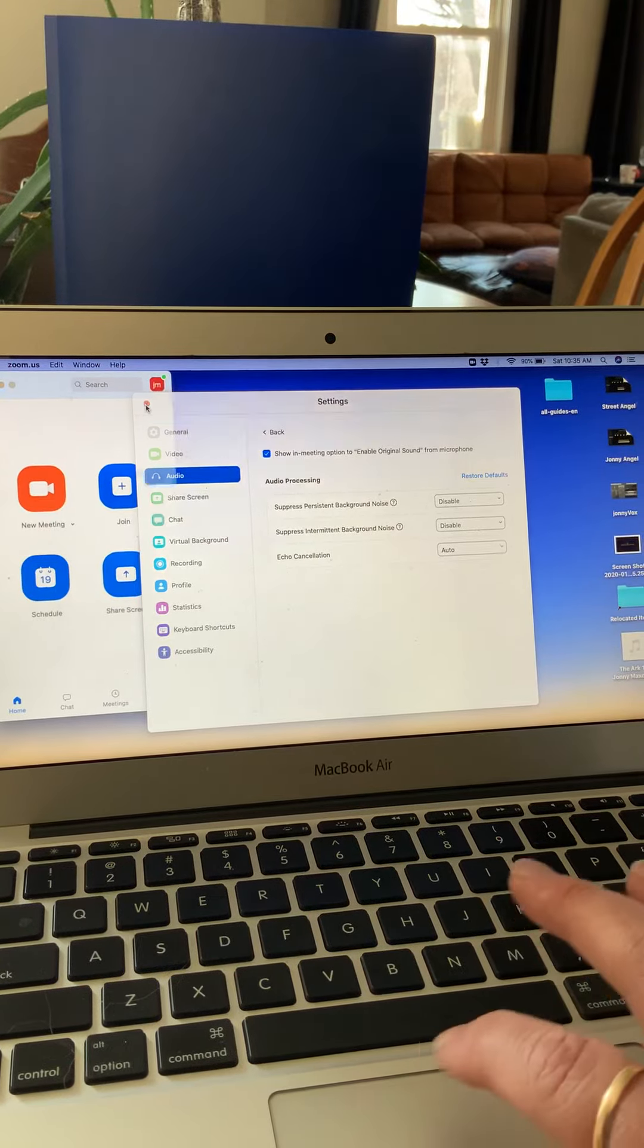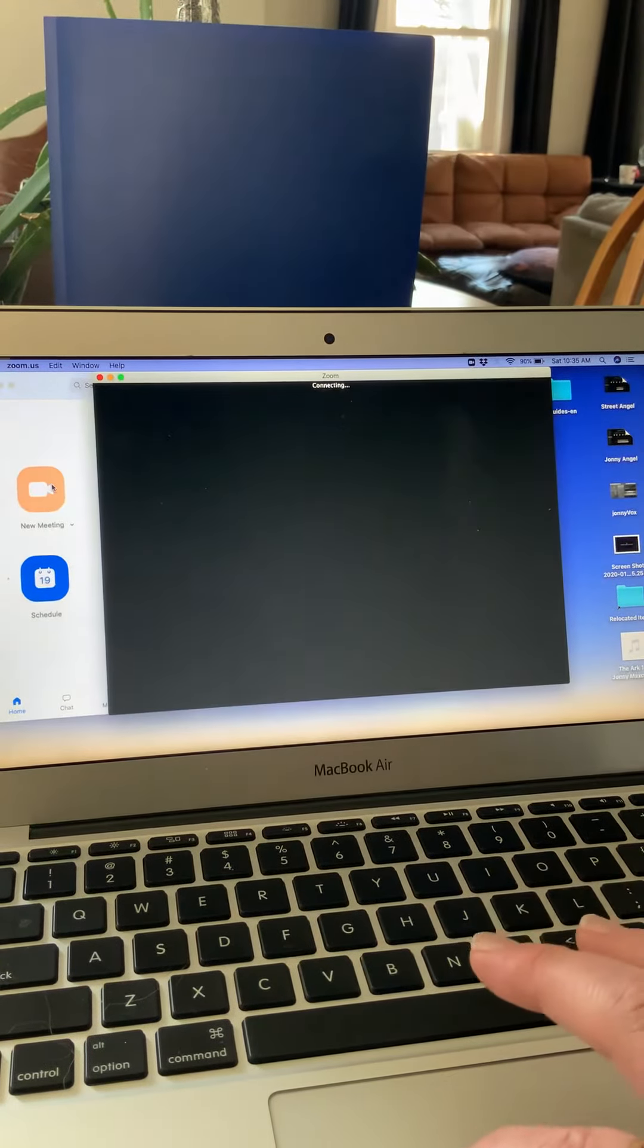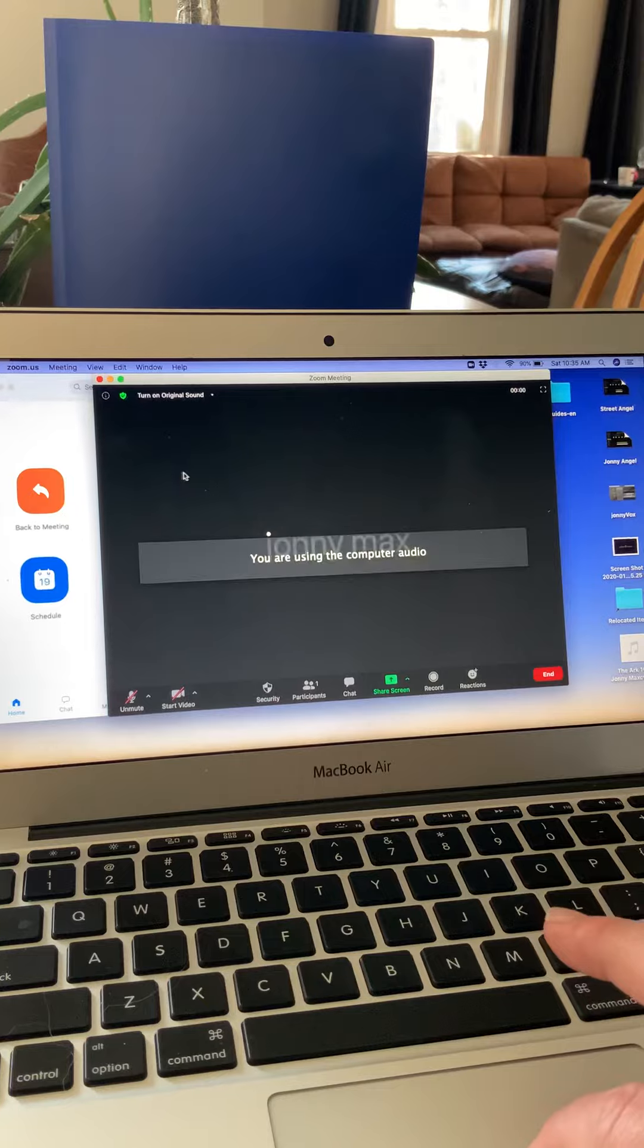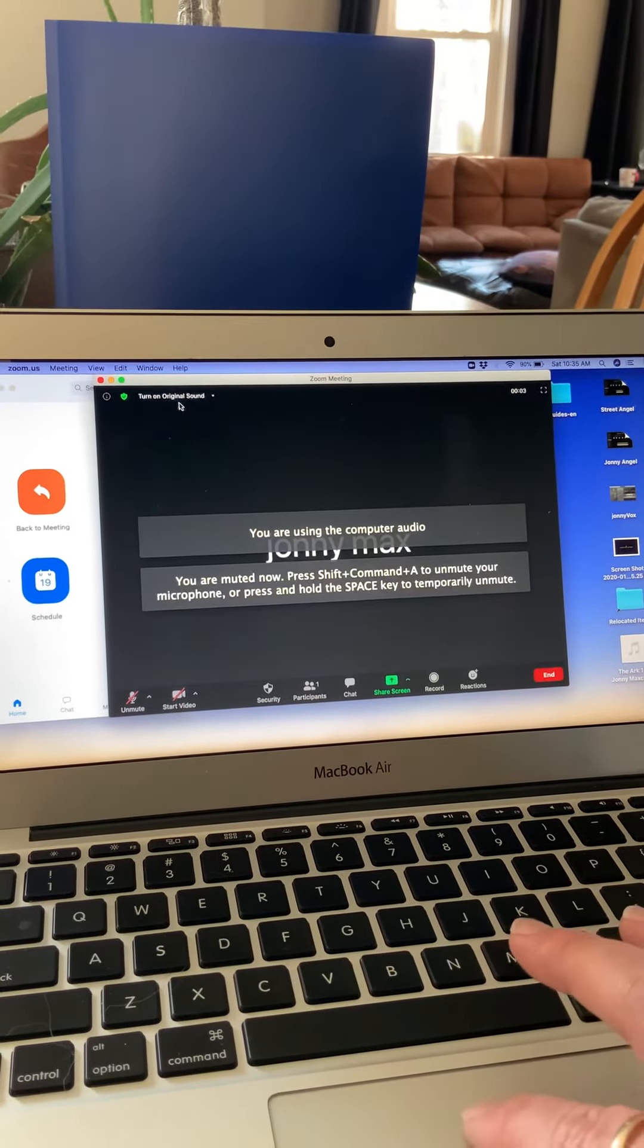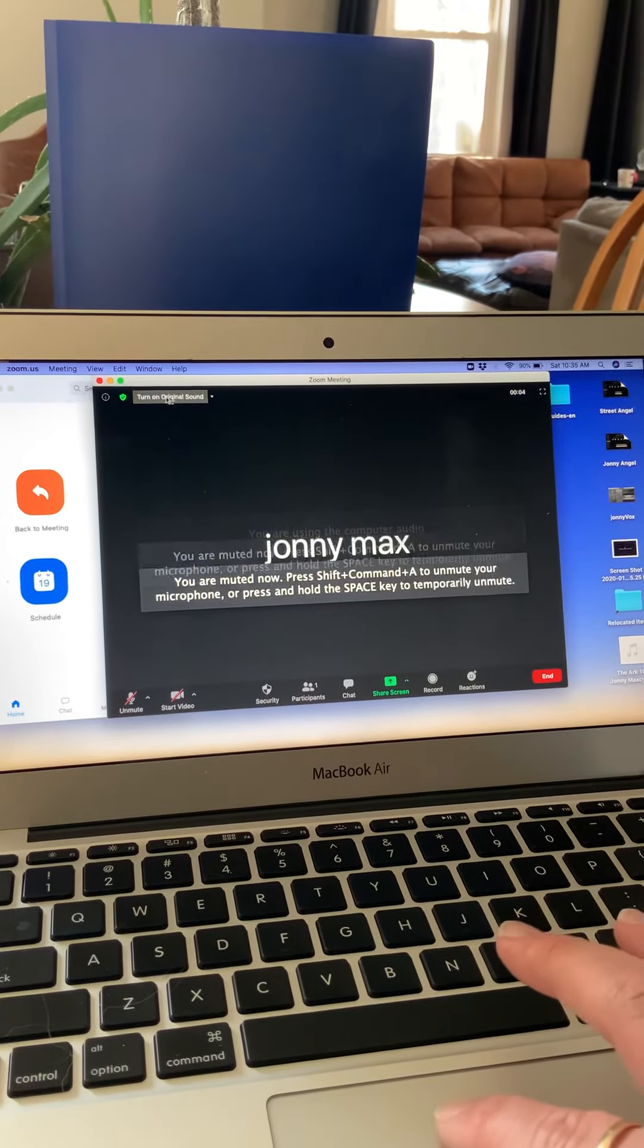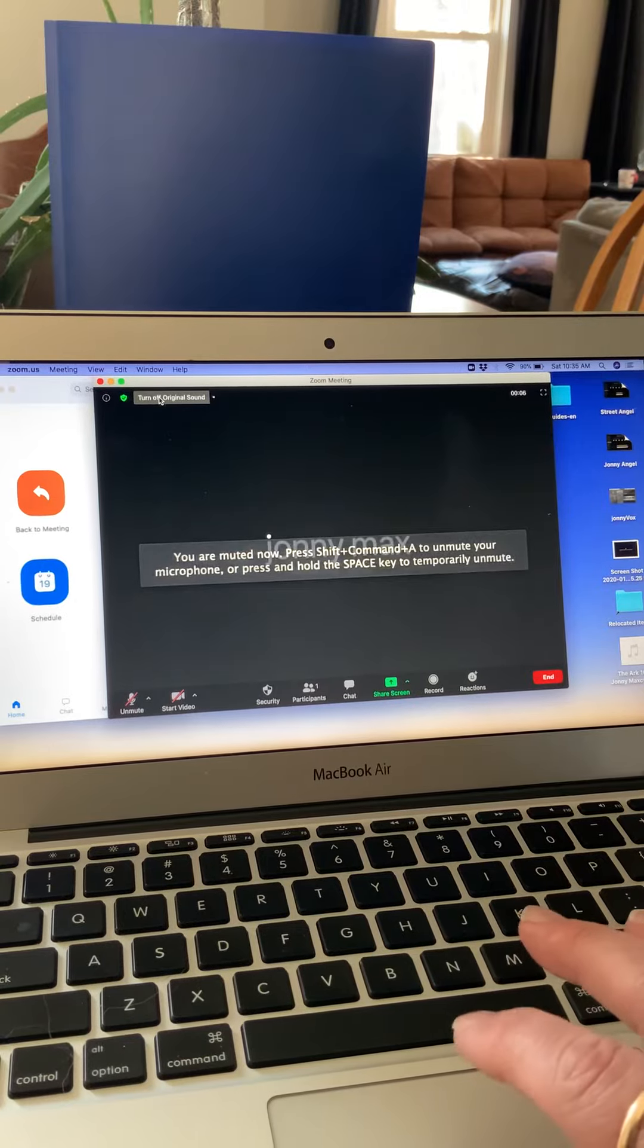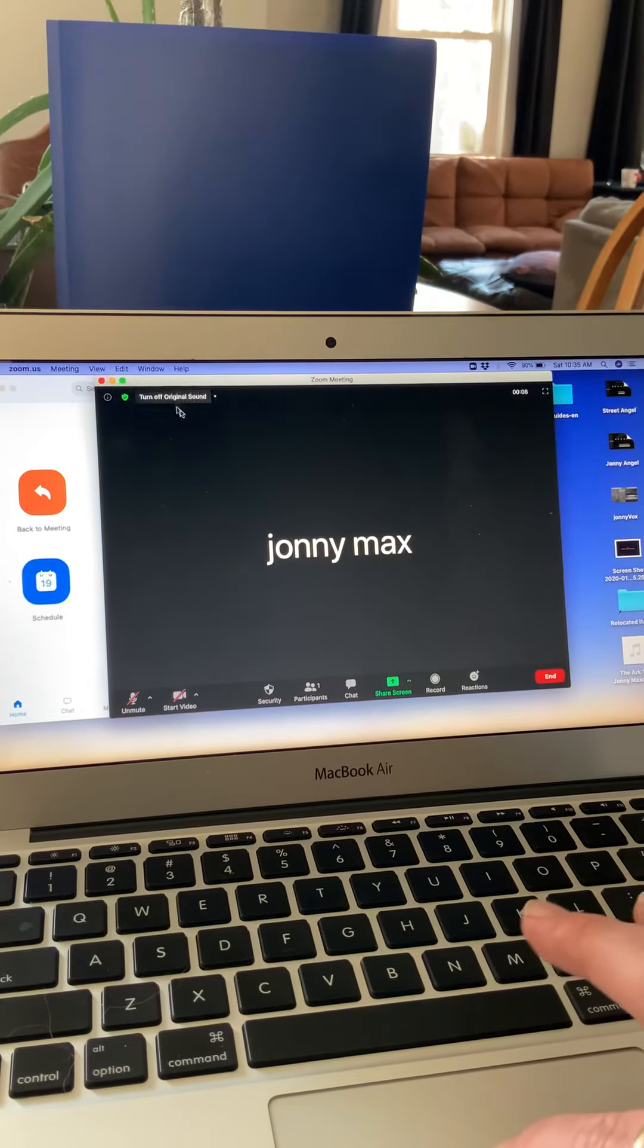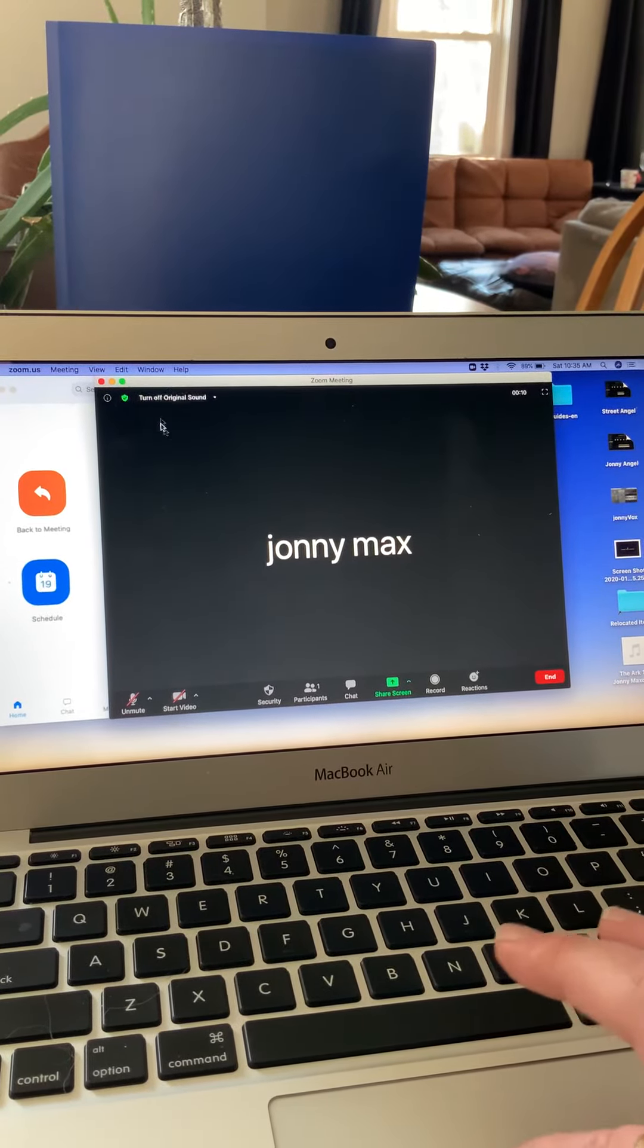After that, start your meeting. It's going to connect. You're using the computer audio. And right here, turn on original sound. Very important here.